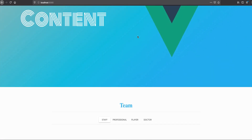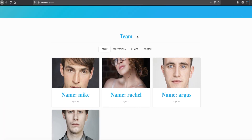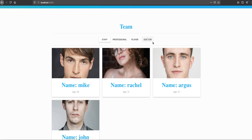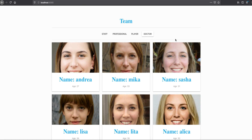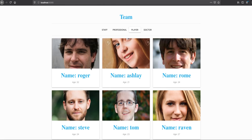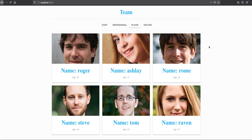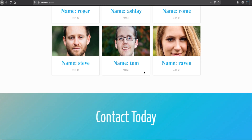We are also going to add data which we are going to get from Firebase. I have data about professional players and doctors in Firebase, and if we click through you get different lists — it's all dynamically fetched from Firebase.